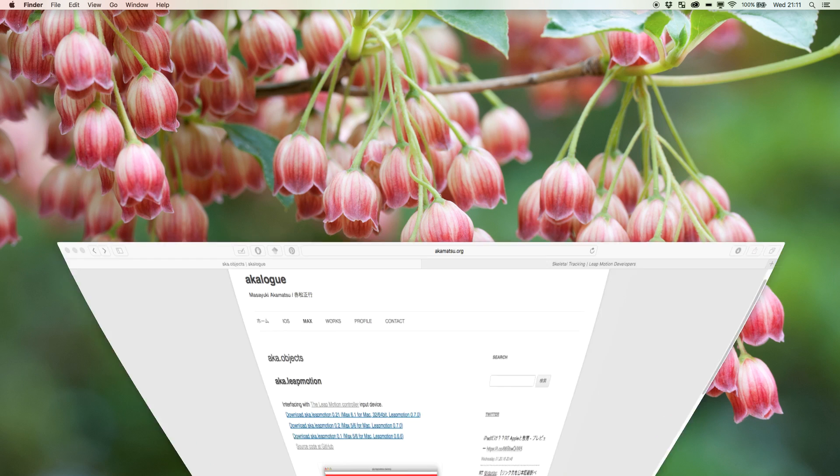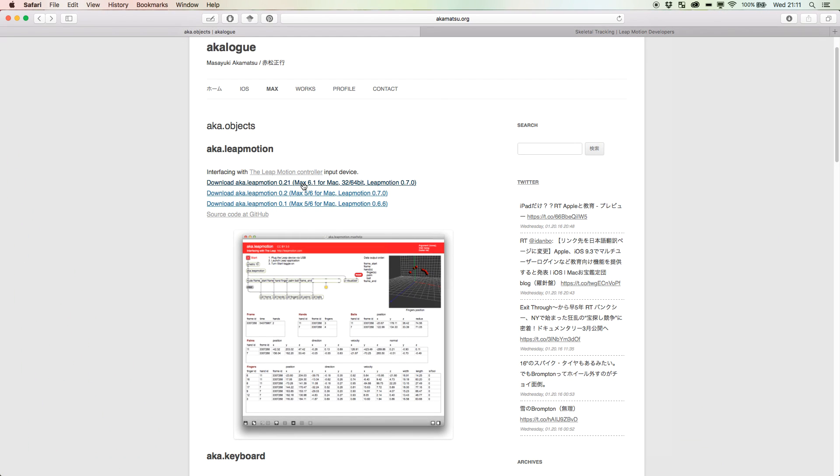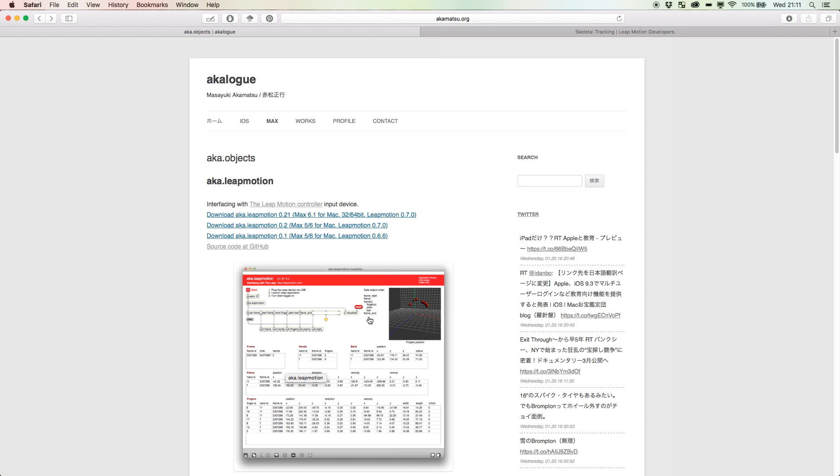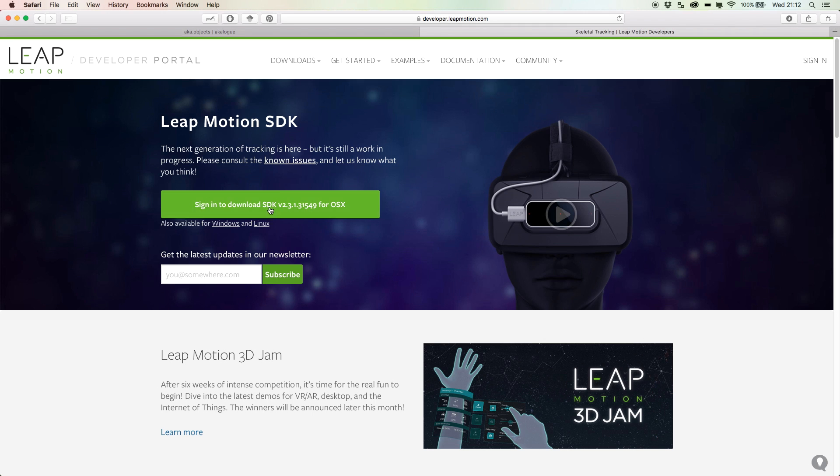Before we start in Max, we're going to need two things. You're going to need something called the aka.leapmotion object by Masayuki Akamatsu, hence the aka. He's a programmer that's done a lot of really cool stuff for Max and iOS. I recommend you check out his work while you're here. He has this here. It says for Max 6.1 but it will still do the job we need it to do. What this is is a little object that reads the raw data coming in from the Leap Motion. On top of that, you're going to need the Leap Motion SDK, which is the software development kit. If you don't have anything installed at all, if you download the SDK it will include the original Leap controller as well.